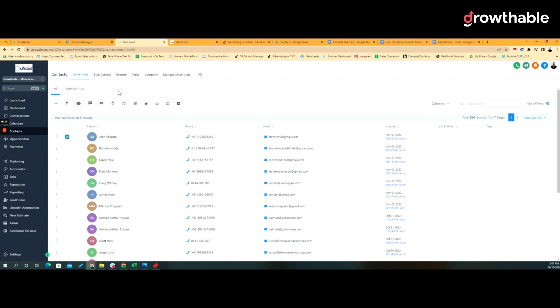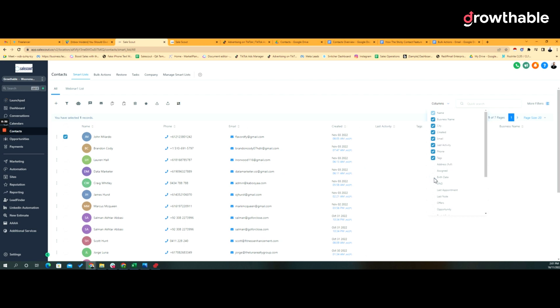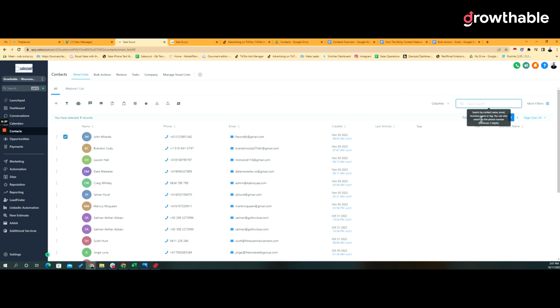This is quite simple. The contact records are all displayed in this grid and this is called a list. Within this list we're able to add new columns by clicking on the columns. So if I want to bring in the business name and the city I can do so like that, and then of course I could quickly search.